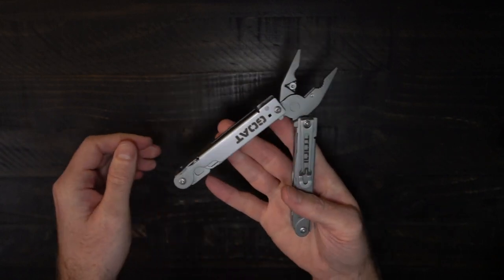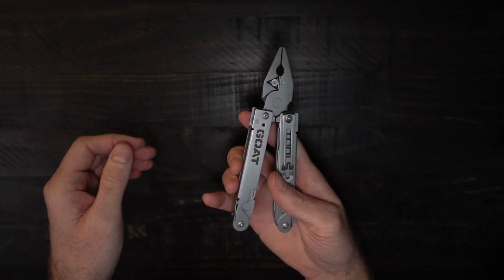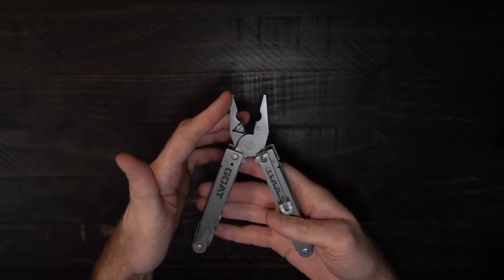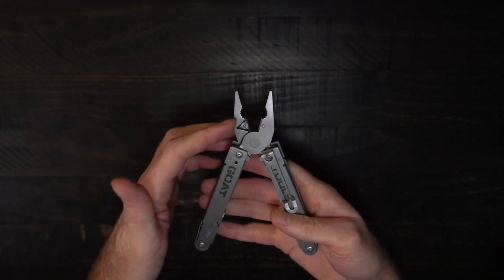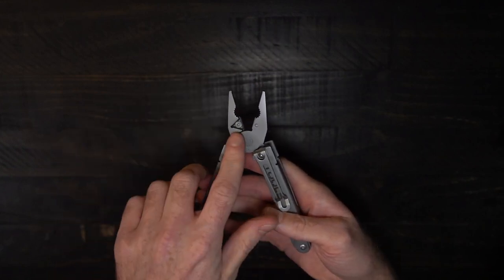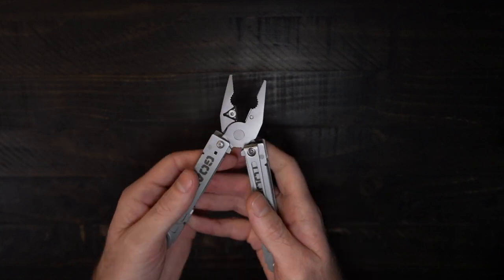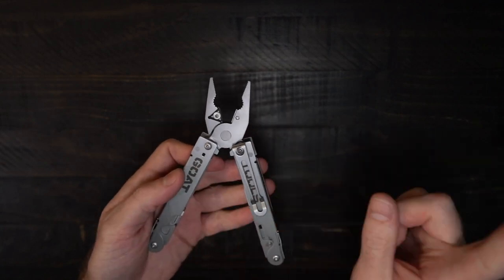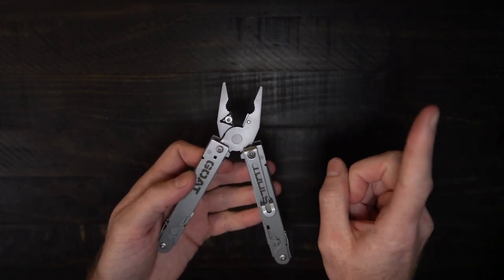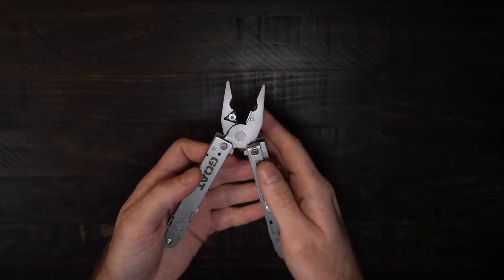So we've got spring-loaded pliers, we've got the needle nose, the standard, and the replaceable cutters. For a full video on our cutters, post a video up here.